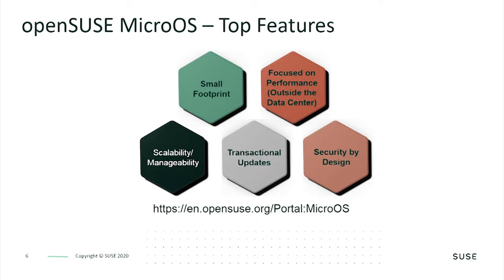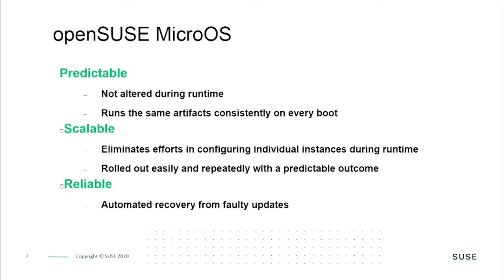OpenSUSE Micro OS is an immutable operating system that cannot be altered during runtime. This provides the same experience every time a system is booted. Systems built on Micro OS are scalable because there's no configuring individual instances at runtime. Additionally, any time an update fails, you can always roll back to the previous working instance. This greatly reduces the risk of maintaining your devices.